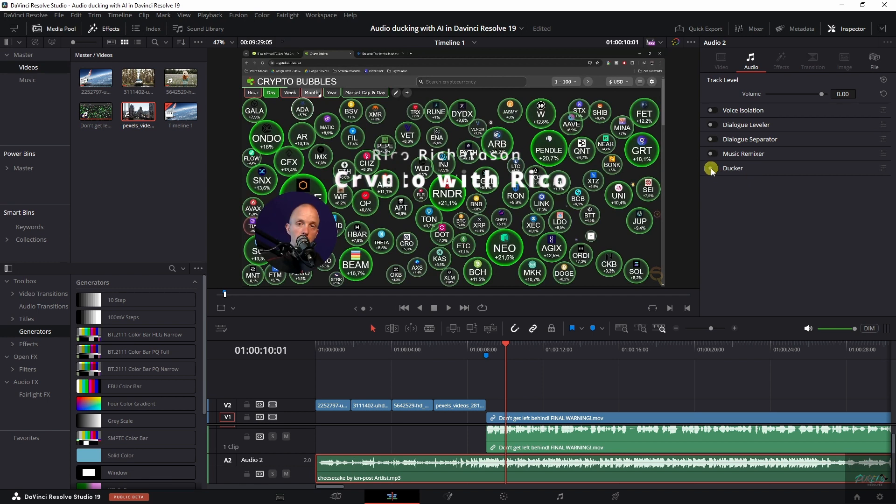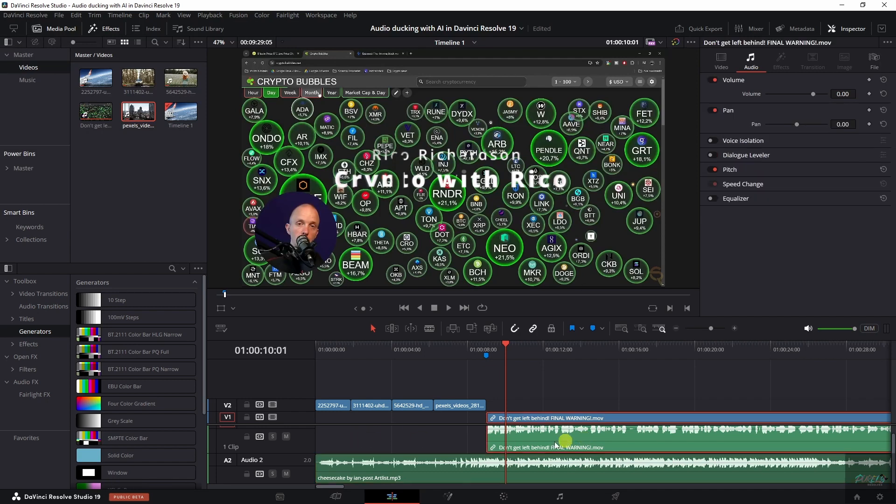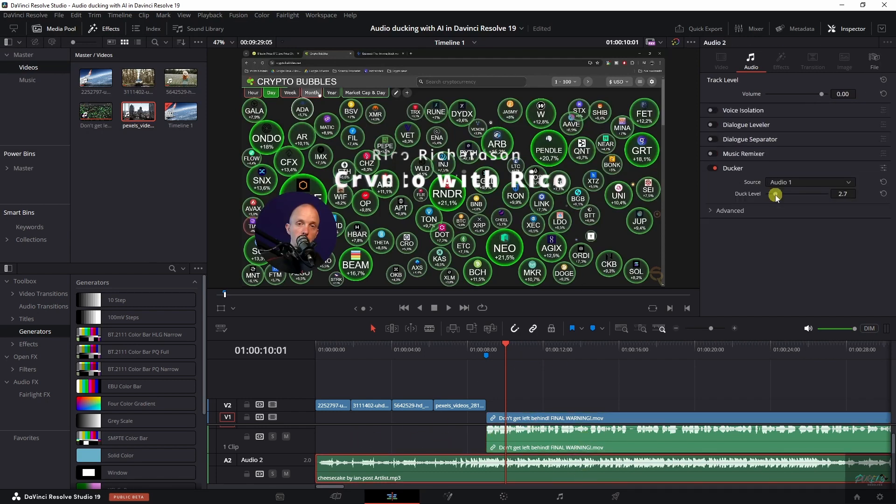Now, if you activate that one and select the audio track, that's your source. So in this case, the audio one, because that's where I start talking. You can now change the duck level and 18 is the maximum you can duck it.